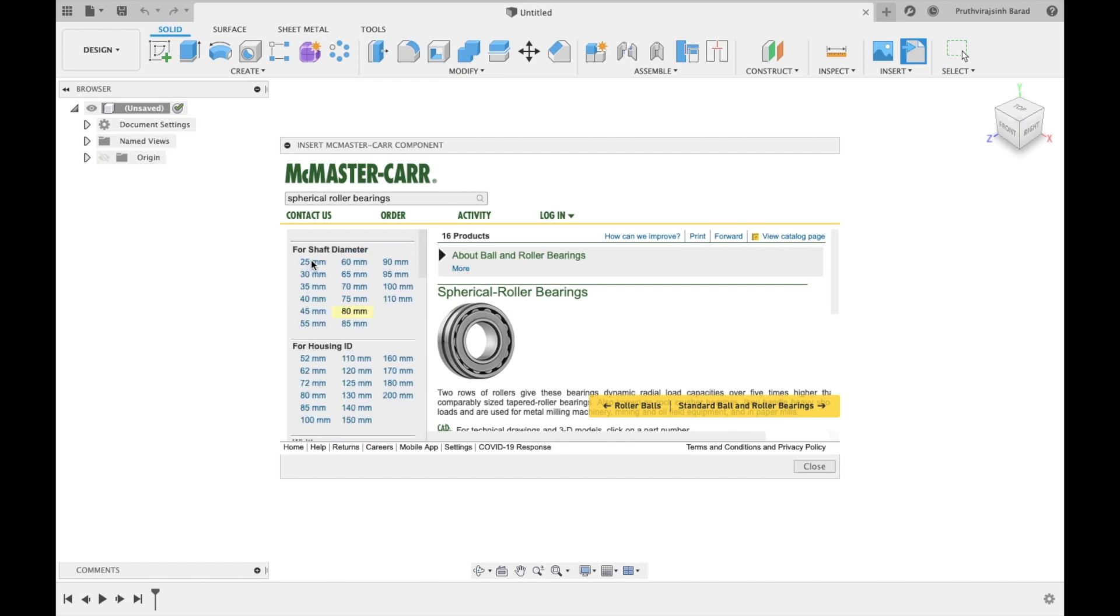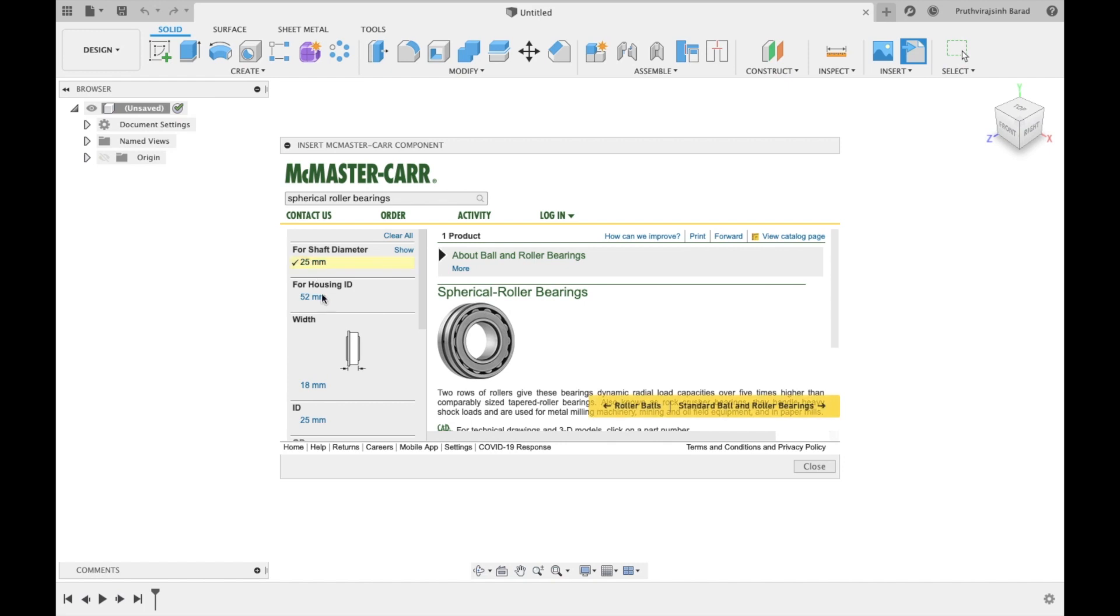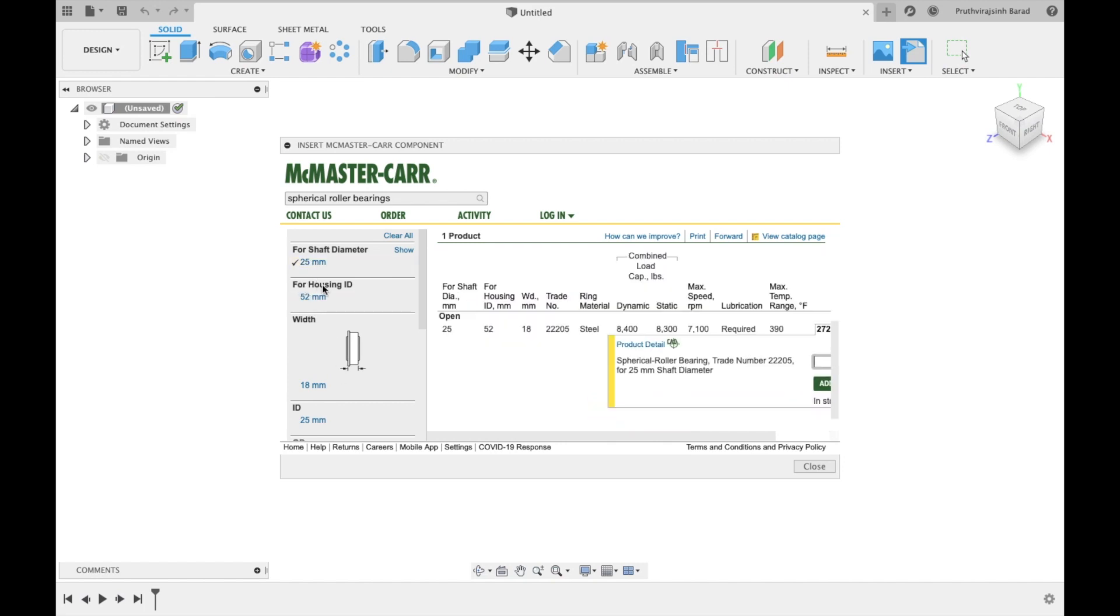I will select 25 mm shaft diameter. Other specifications will automatically set.